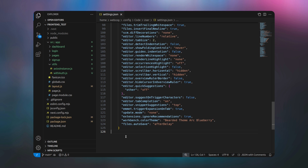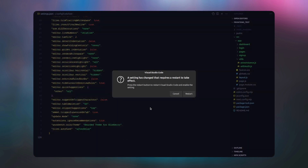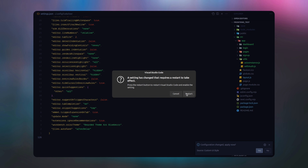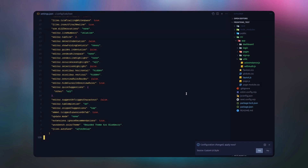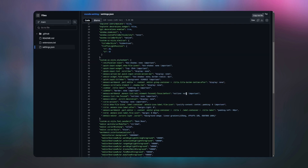After saving, VS Code will ask for a restart. Just click the restart button and VS Code will restart. When it has restarted, all the settings will be applied automatically.